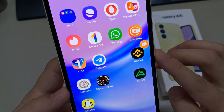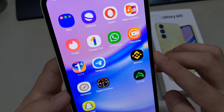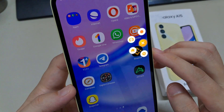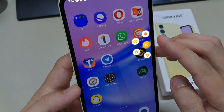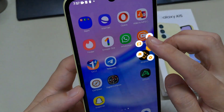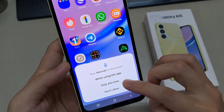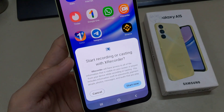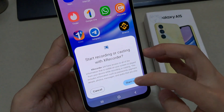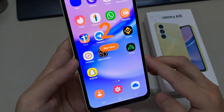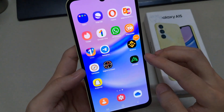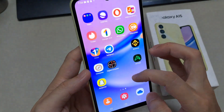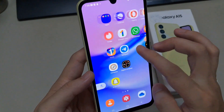To go about it, simply tap on the plus icon, then tap on Start Now to begin the recording. A countdown will appear and the recording will begin. Once you complete the recording, the videos will be saved in the gallery under the XRecorder folder. You can also access the recordings from the XRecorder app itself.